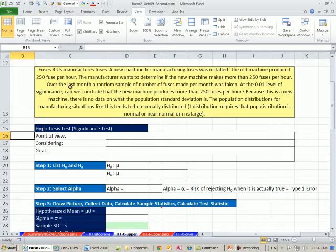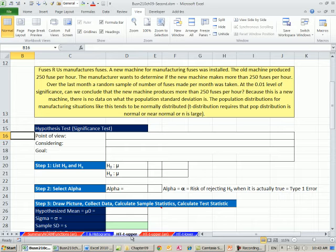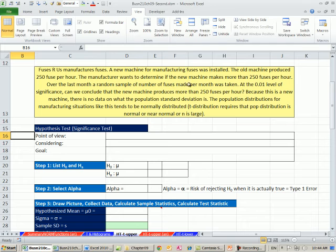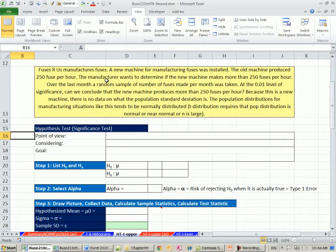Here's our first example. We're on the HT hypothesis test t distribution upper sheet. Fuses R Us manufacturers fuses. A new machine for manufacturing fuses was installed. The old machine produced 250 fuses per hour. The manufacturer wants to determine if the new machine makes more than 250 fuses per hour. In essence, does the machine do better than the old one?